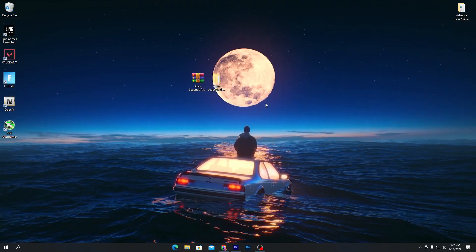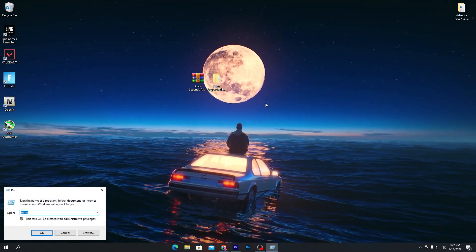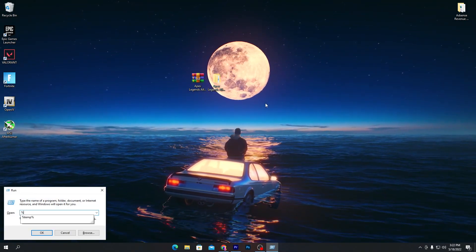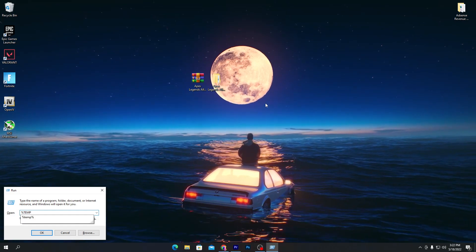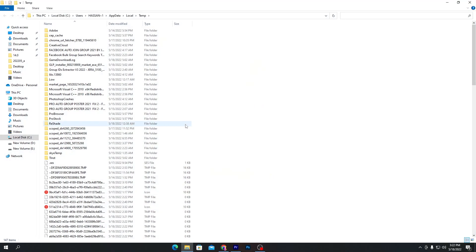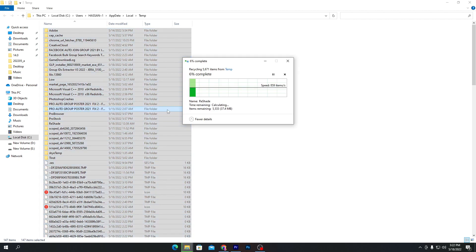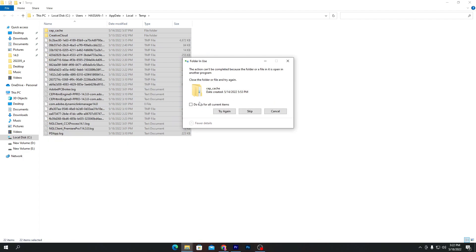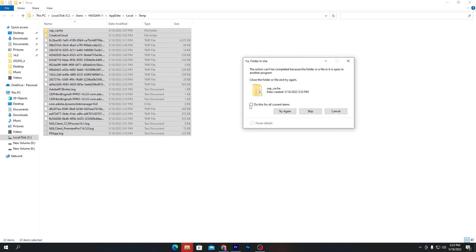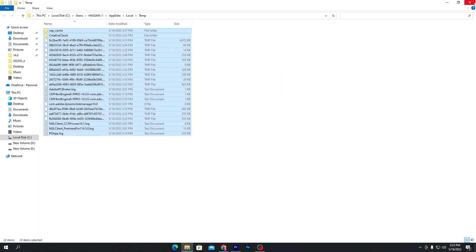Close the window, then press Windows+R together to open the Run window again. Type '%temp%' again and press Enter. You will go to another temp folder — again select all files and delete them. If you get a confirmation message, click 'Do this for all' and then click Skip. Once done, close out this window.